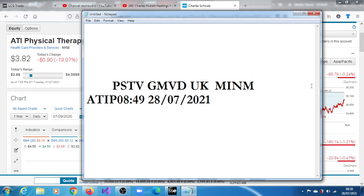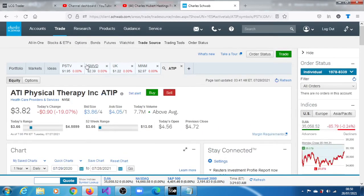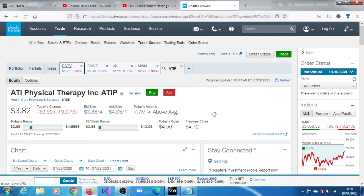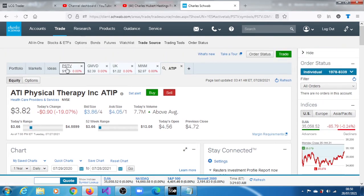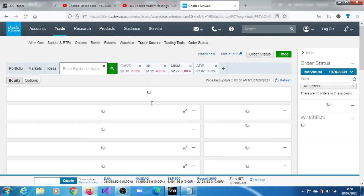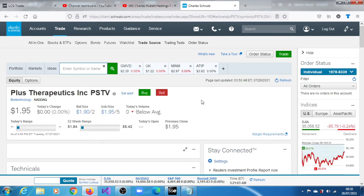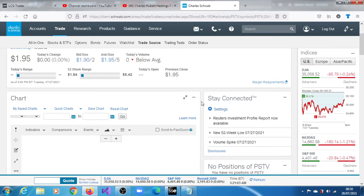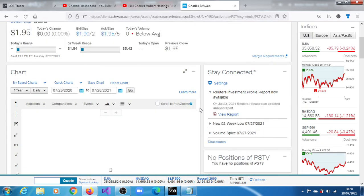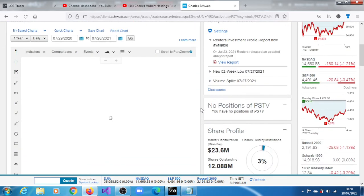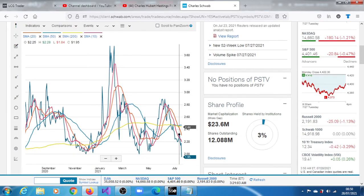Let's go ahead and dive in and see what we can make of what's going on here with these stocks. The first one is PSTV, Plus Therapeutics Inc. Let's see what's going on with this chart.